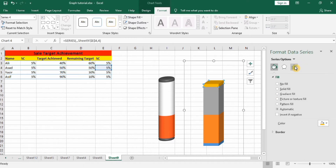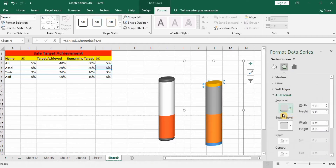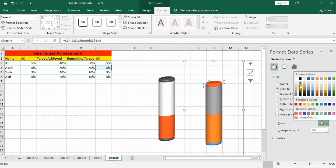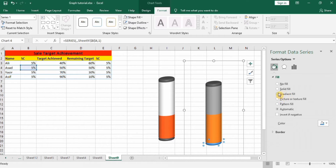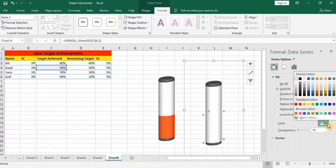Select the series, go to the format option, and select the cylinder shape. In 3D Effect, set Top Bevel to Round Convex. Similarly, select the bottom and set Bottom Bevel to Round Convex. Now change the colors: go to Fill and Line, Solid Fill, and select black for the lid and bottom. Select white for the middle, and choose the fill color according to your requirement.